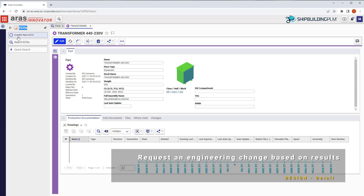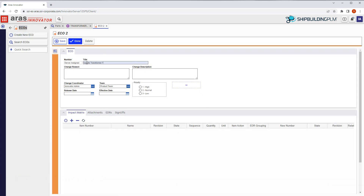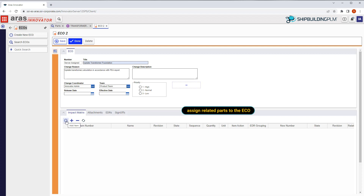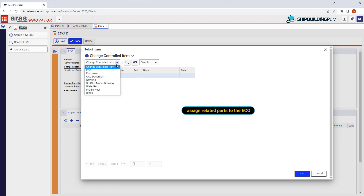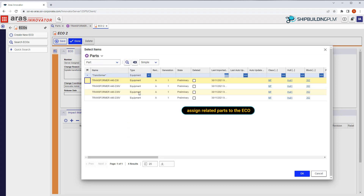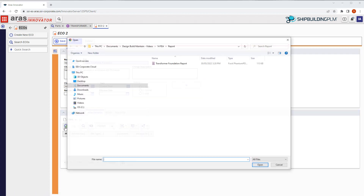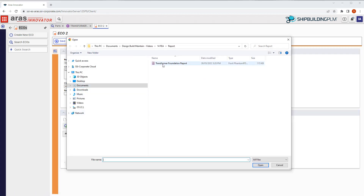As a baseline of this area has already been released, an engineering change order, or ECO, is required to execute the change. To complete the ECO, the affected parts are linked. In this case, we will ensure the transformer and the report containing the recommended changes are attached.